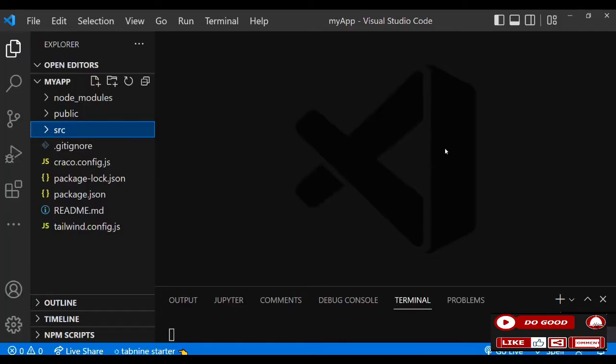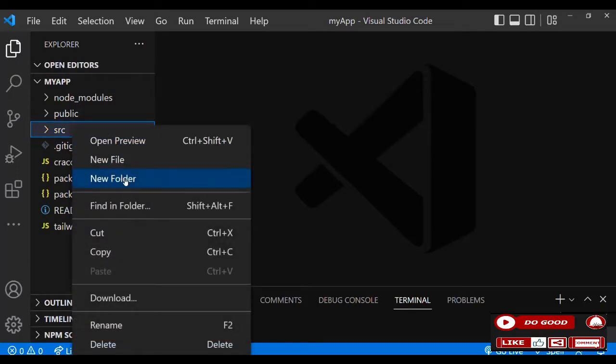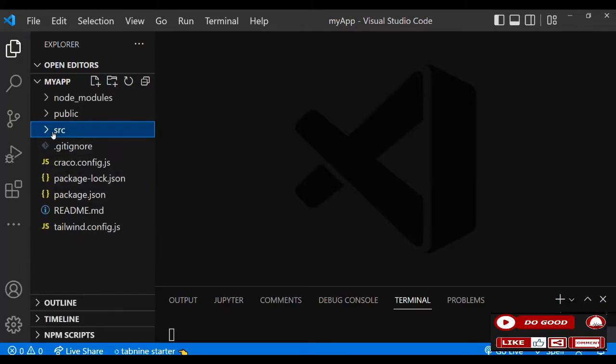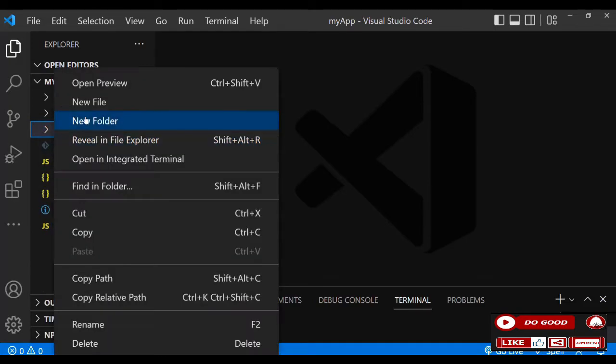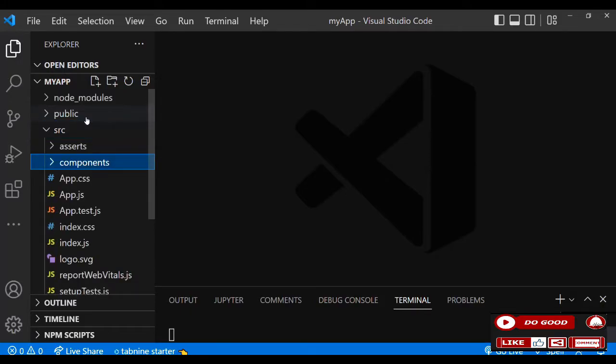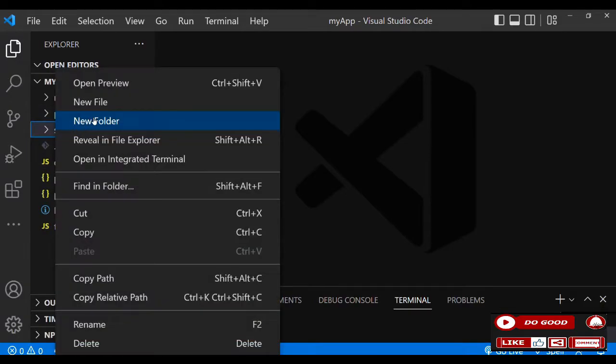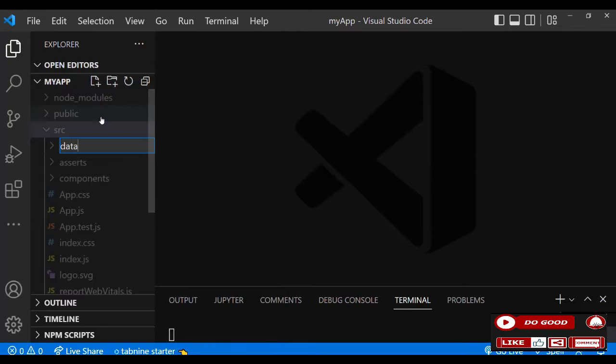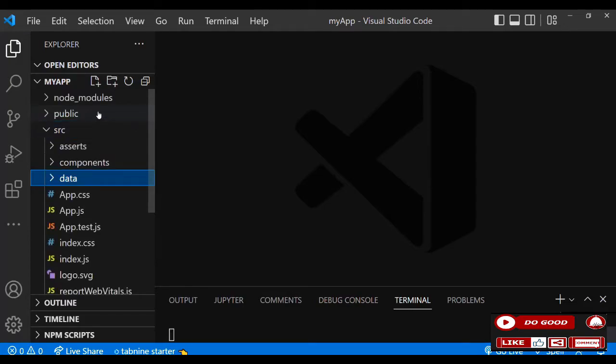Let's begin by creating three folders in our src folder. Let's call the first one assets, let's create another one called components, and let's create the last one called data.